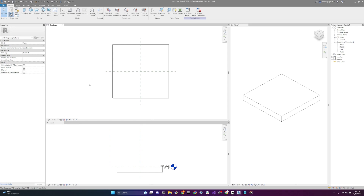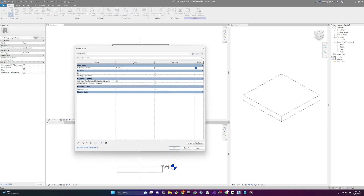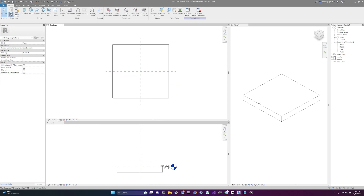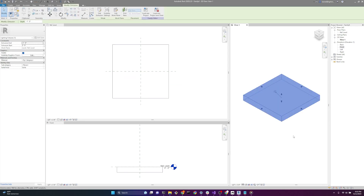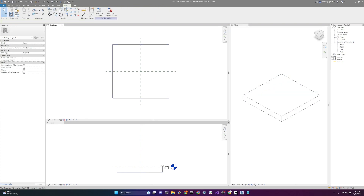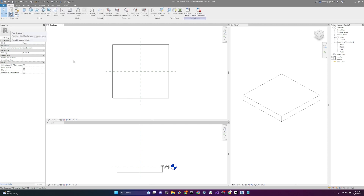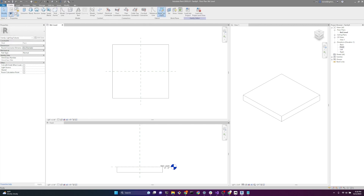A couple things to get oriented — if we go up here on the left and click on the family types button, this is where the multiple family types for each family and the parameters for that family are controlled from. Looking at our views, this is a face, so imagine this as a wall or a ceiling — it's not part of the geometry of your lighting fixture family. One of the main tools when creating families in the family editor is reference planes. We use reference planes to control geometry, and the reference planes are in turn controlled by dimensions and parameters. To draw a reference plane, we'll go up to create and click on reference plane.